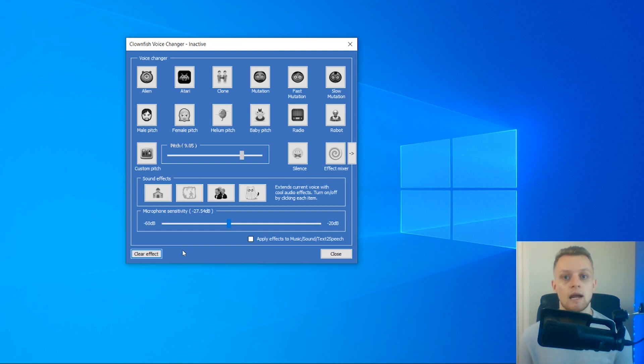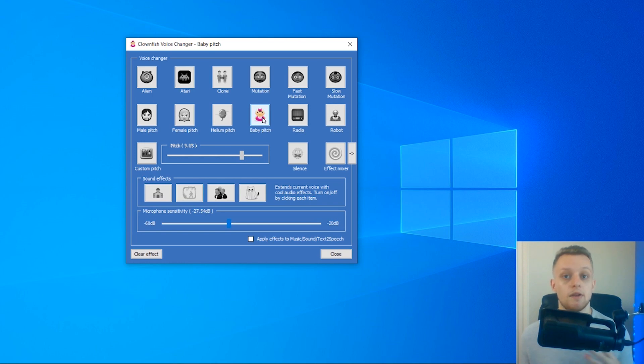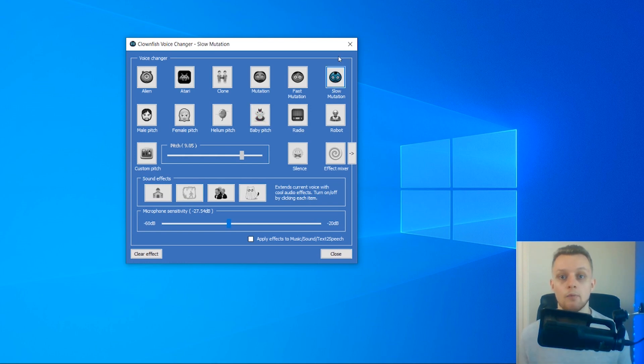In this video, I'll show you how you can set up a voice changer on Windows. This is easy, this is free, and let's get started right now.